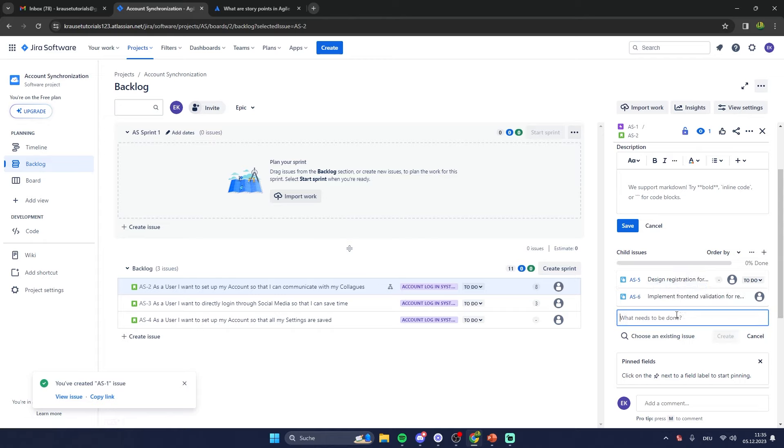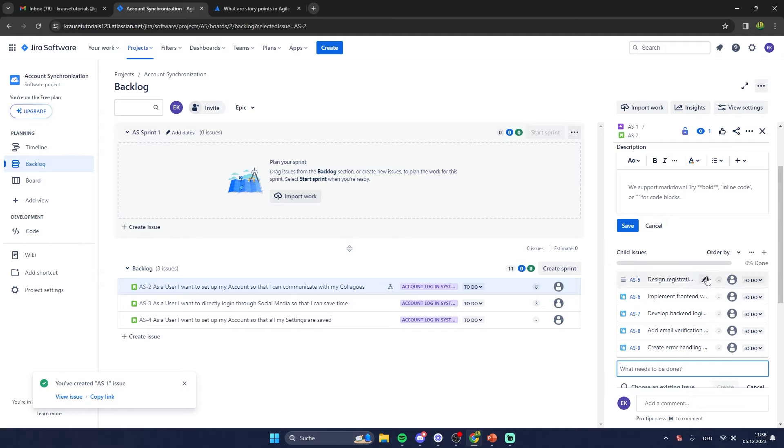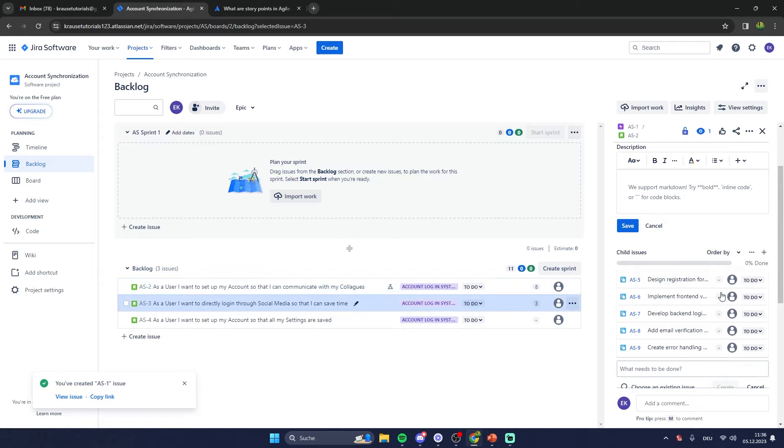When selecting a user story, you can also add child issues — these would be the tasks, the last step of our hierarchy. By adding child issues you can add all of your tasks, for example 'Design registration form' and 'Implement front-end validation for registering.' Now do the same for all of your other user stories.